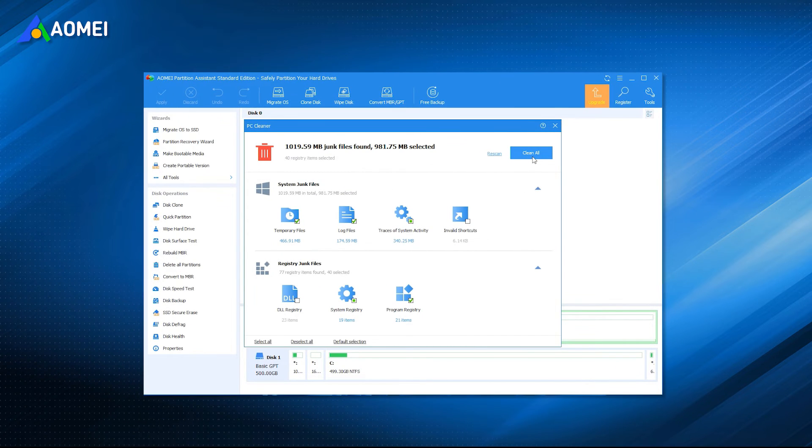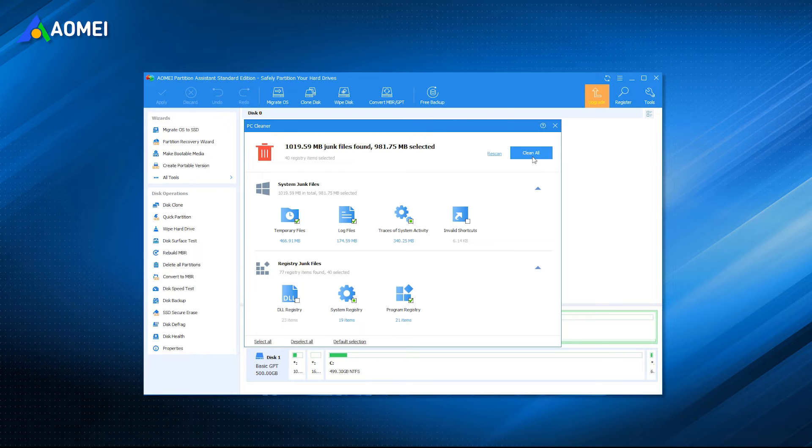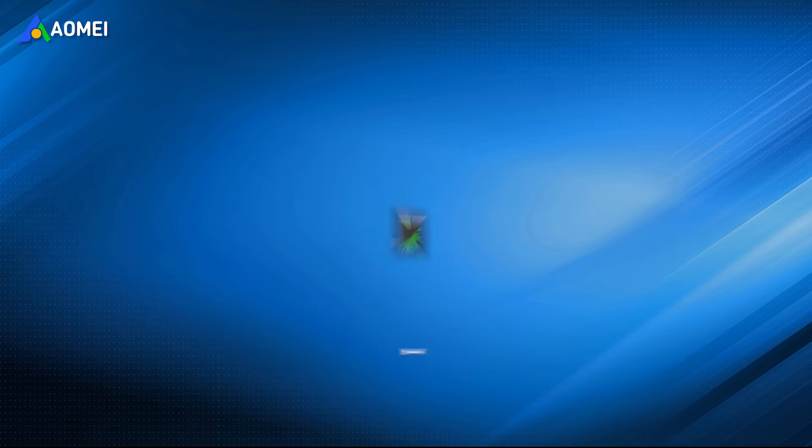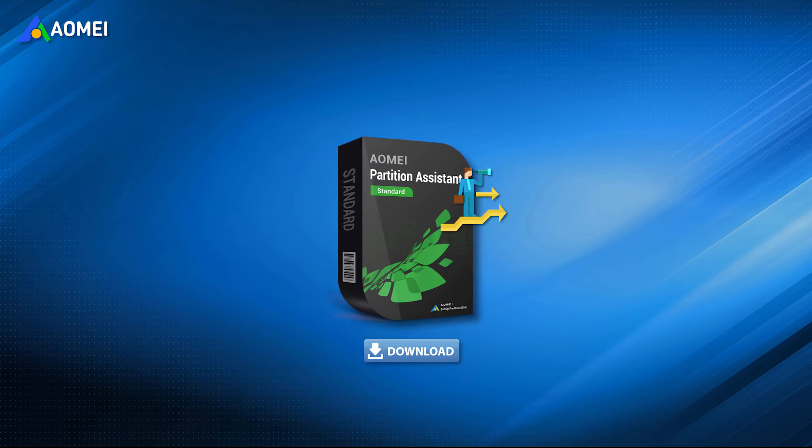After the scan is finished, you can directly click Clean All to clean up your PC. You can get this free tool in the description.